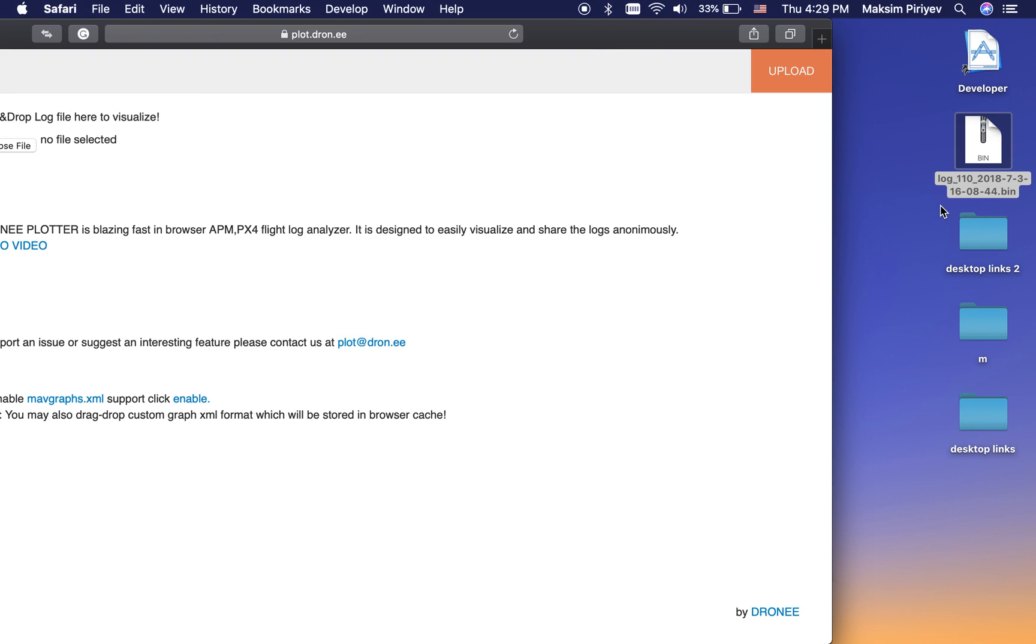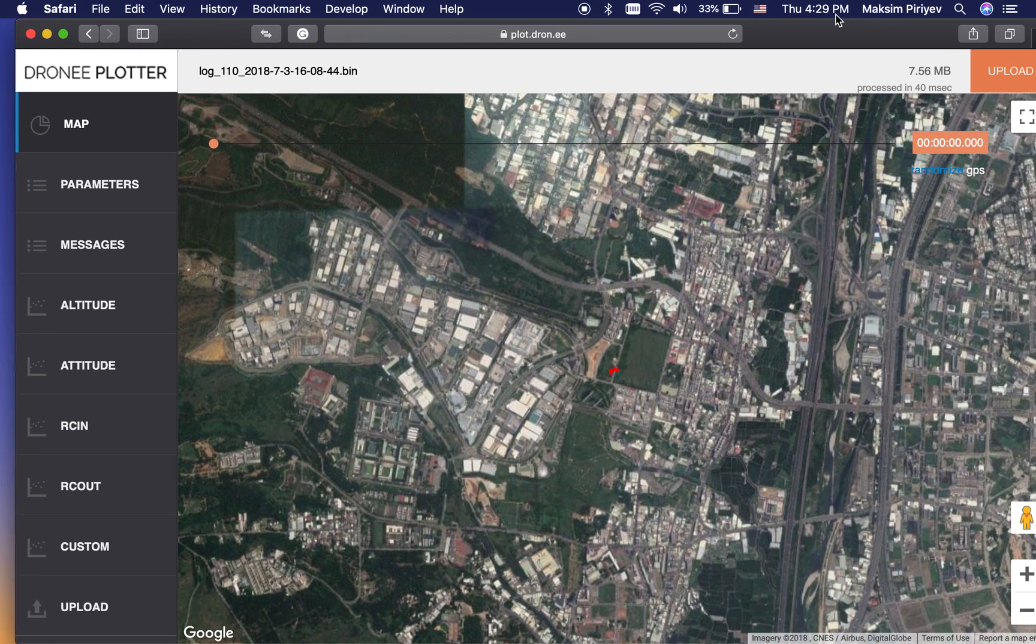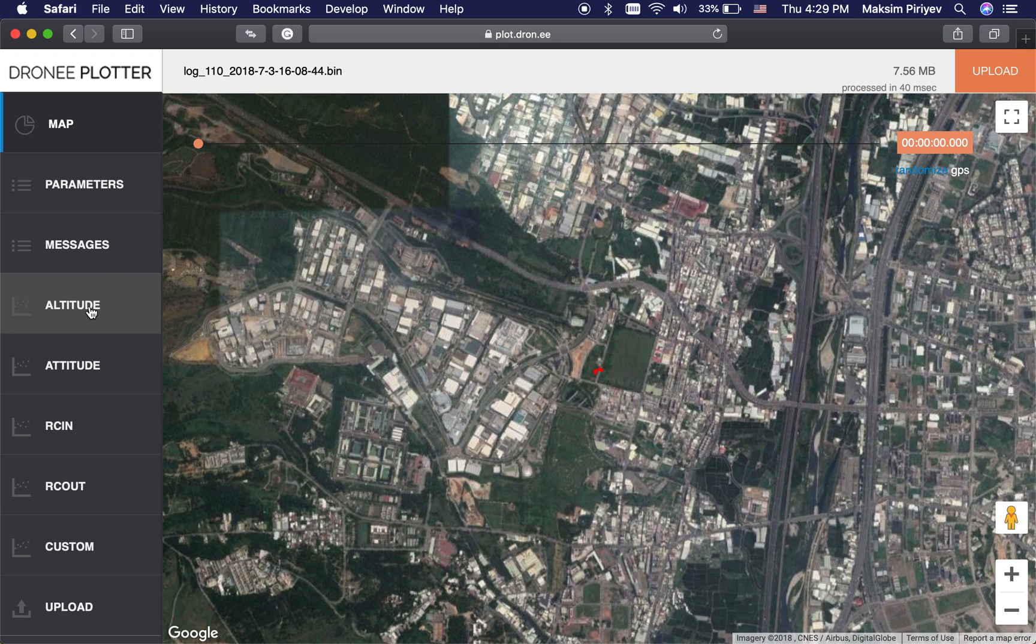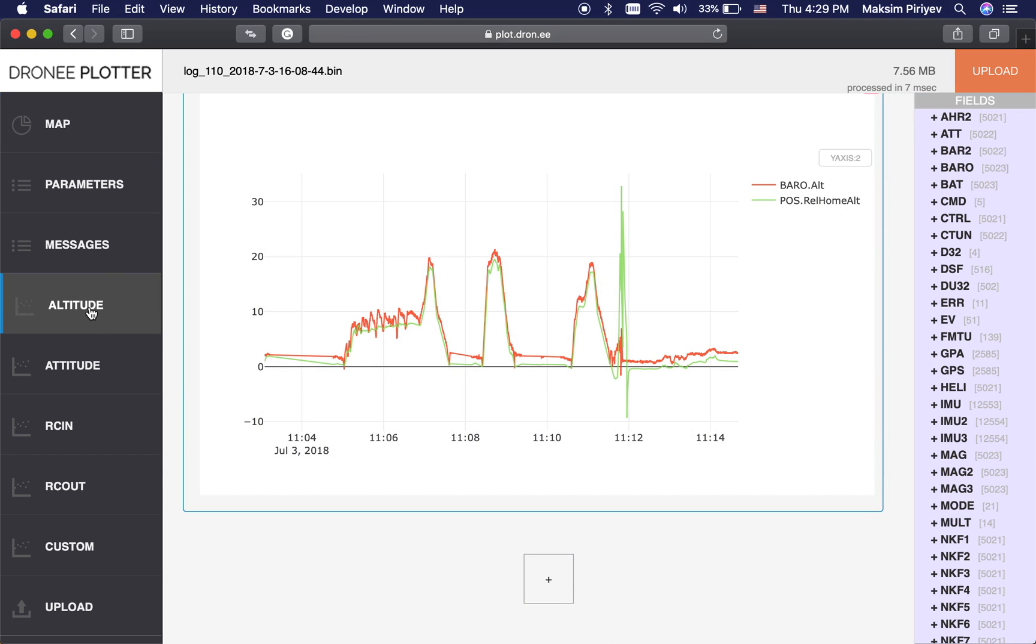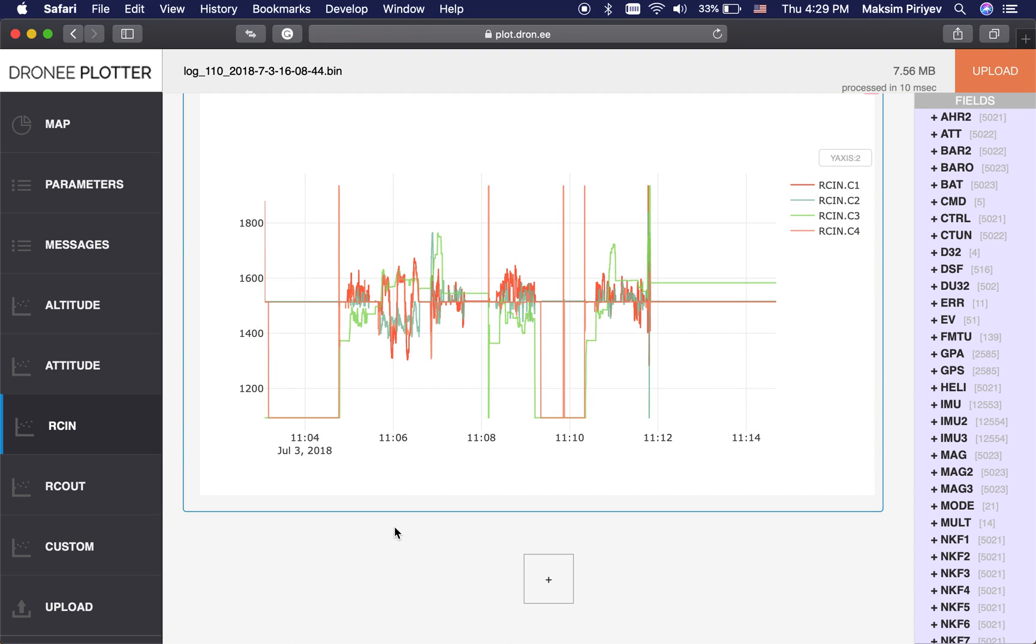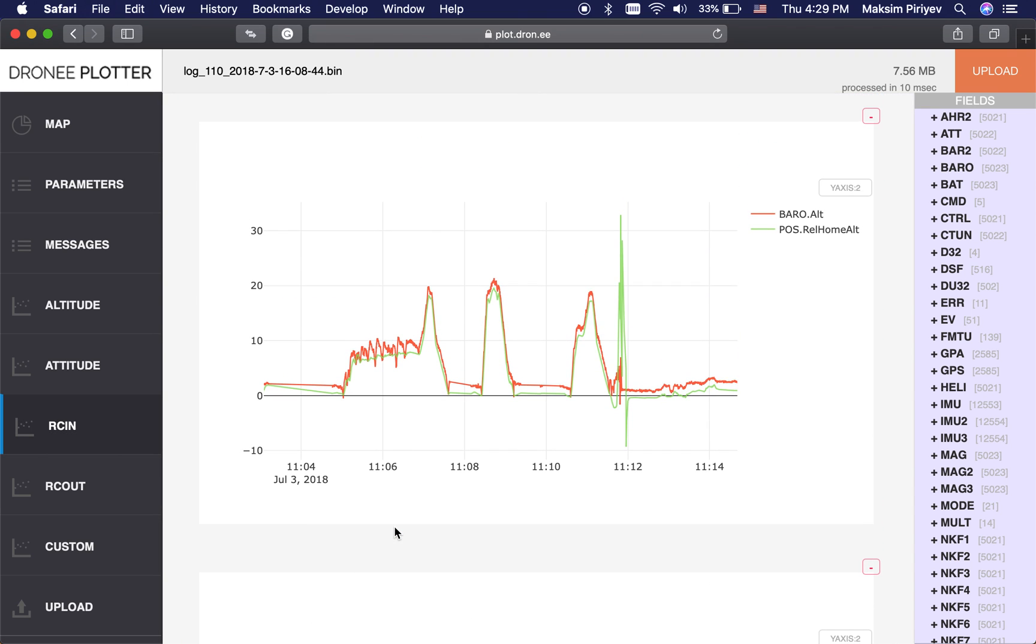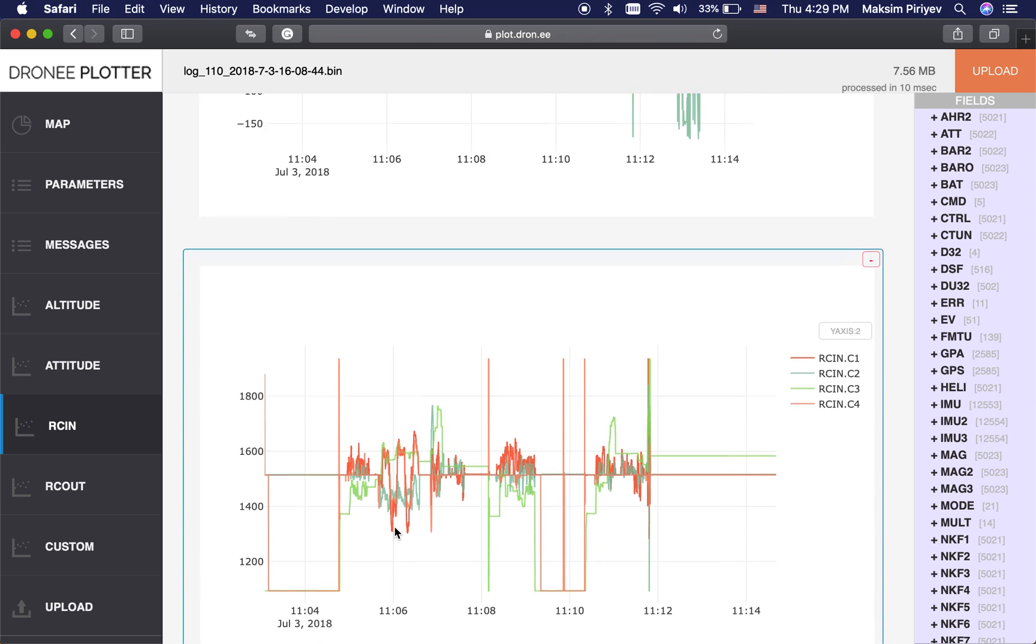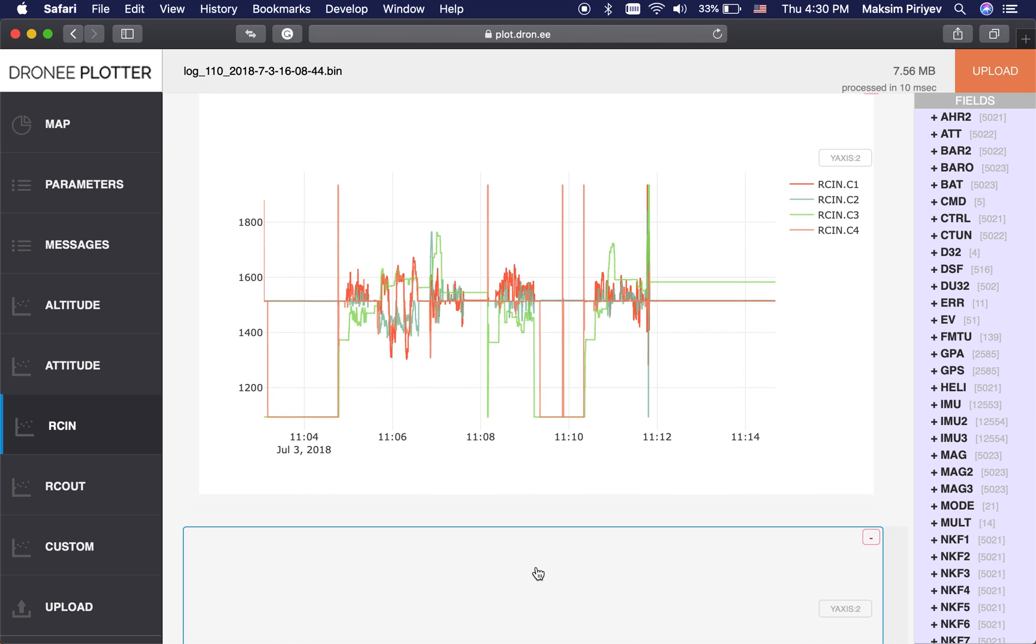First, I'm dragging and dropping the log file here. Now I want to visualize multiple log data simultaneously. I'm opening several of them. Now you can see all the charts on the same page.